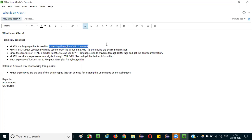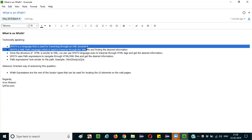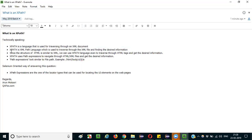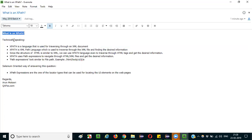You know about an XML document, right? It is similar to HTML tags. XML document is similar to HTML tags, but XML document tags don't have any predefined meanings. Whereas HTML tags have predefined meanings — if you use a P tag, that means it's a paragraph. But in XML, there are no predefined tags. So, XPath is a language created to traverse through an XML document.